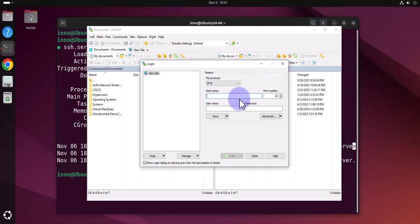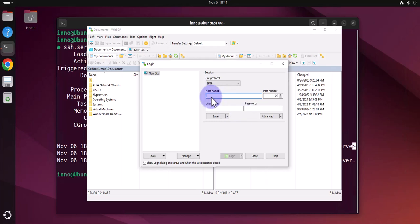Now in order for us to connect, since we are on the Windows machine, we need to connect to the Ubuntu Linux machine. We need to know the IP address and as you can see we're using port 22 for SSH.